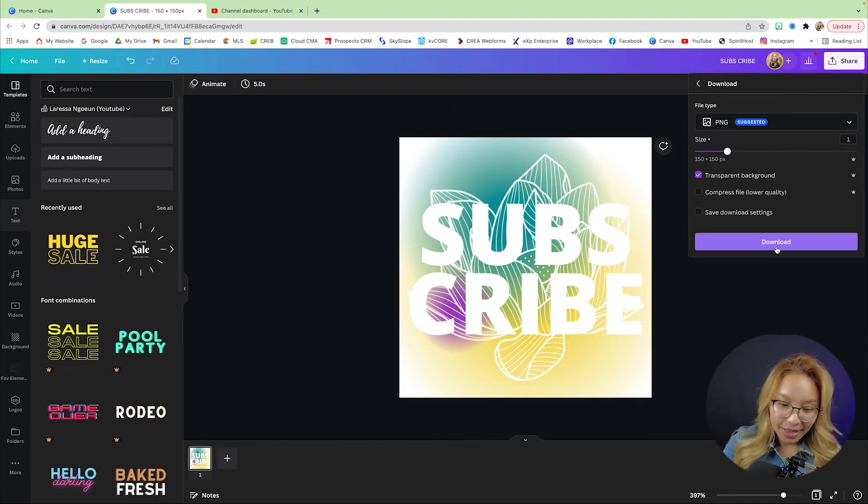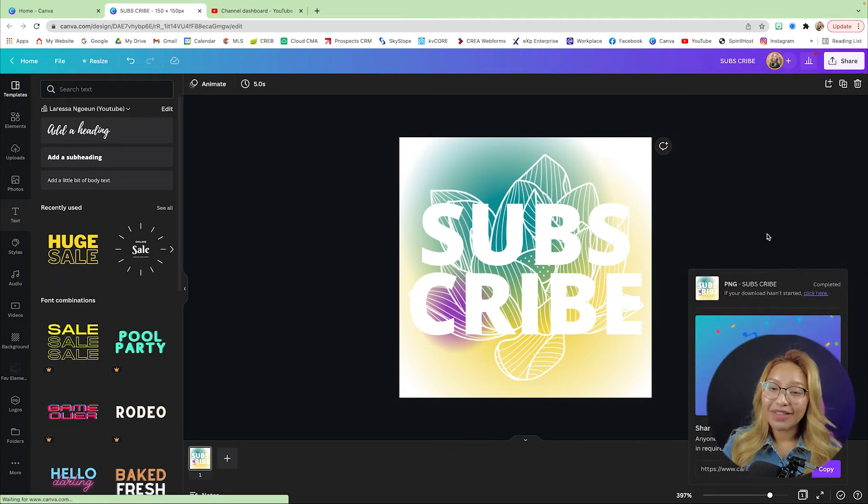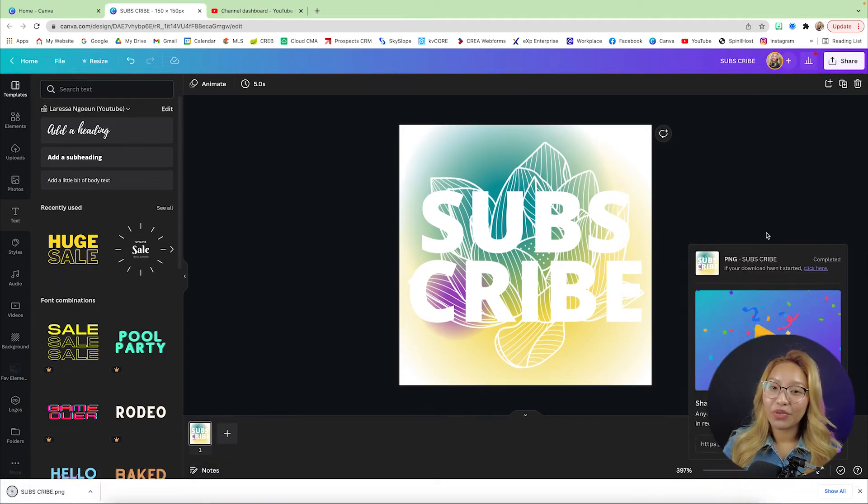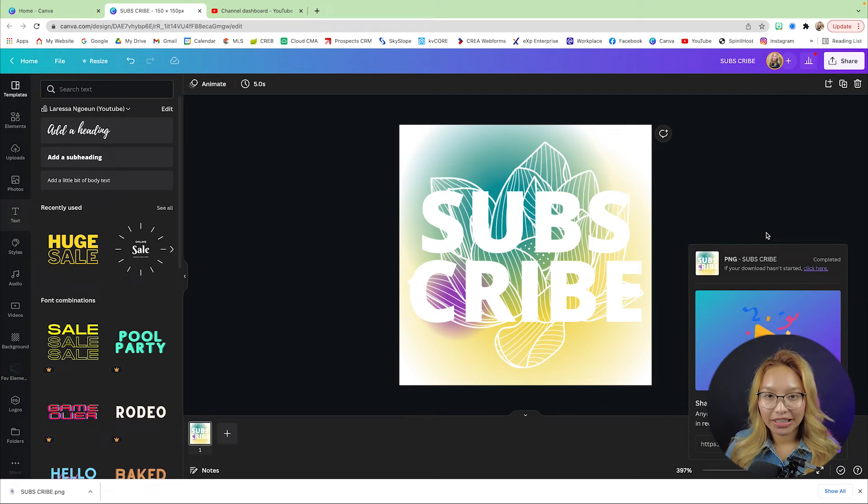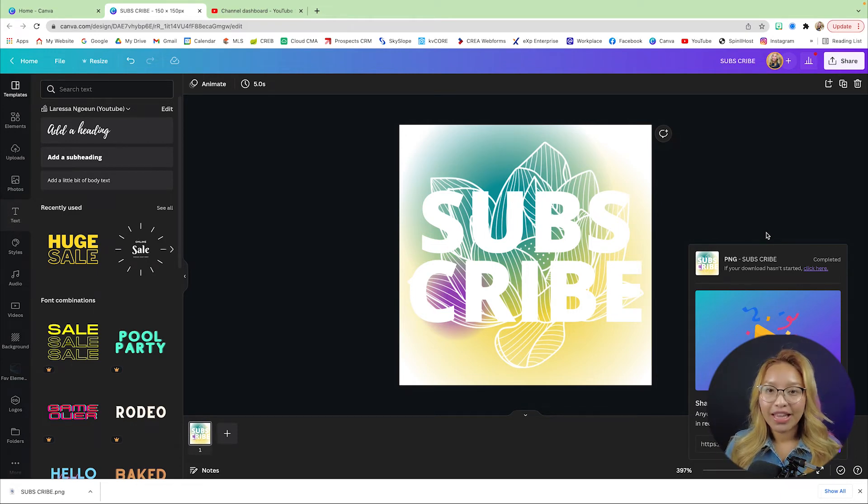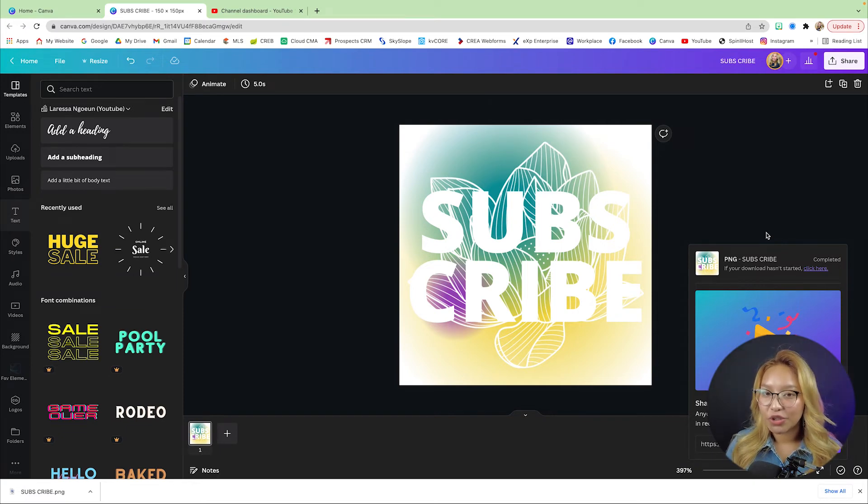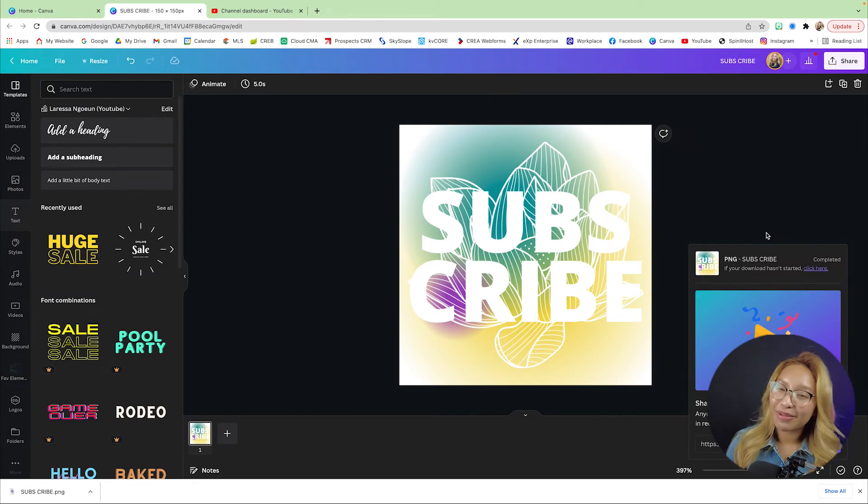If you would like to try Canva Pro for a free 30-day trial, I do have an affiliate link down in the description box or in the pinned comments down below. It is an affiliate link, so I do earn a little bit of commission if you decide to purchase Canva Pro through that link, but that would really help because I need to survive.